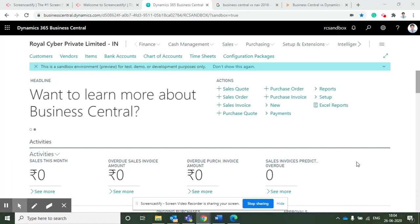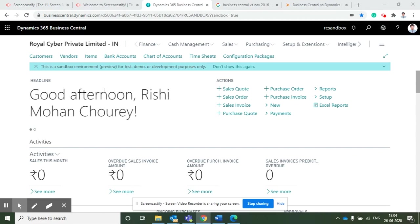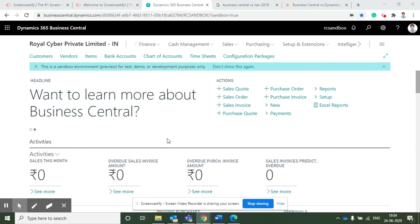As you can see, this is the role center. Once you open Dynamics 365 Business Central, you will see that screen. From that screen you can navigate to whatever the concerned roles or designations are available in the organization.